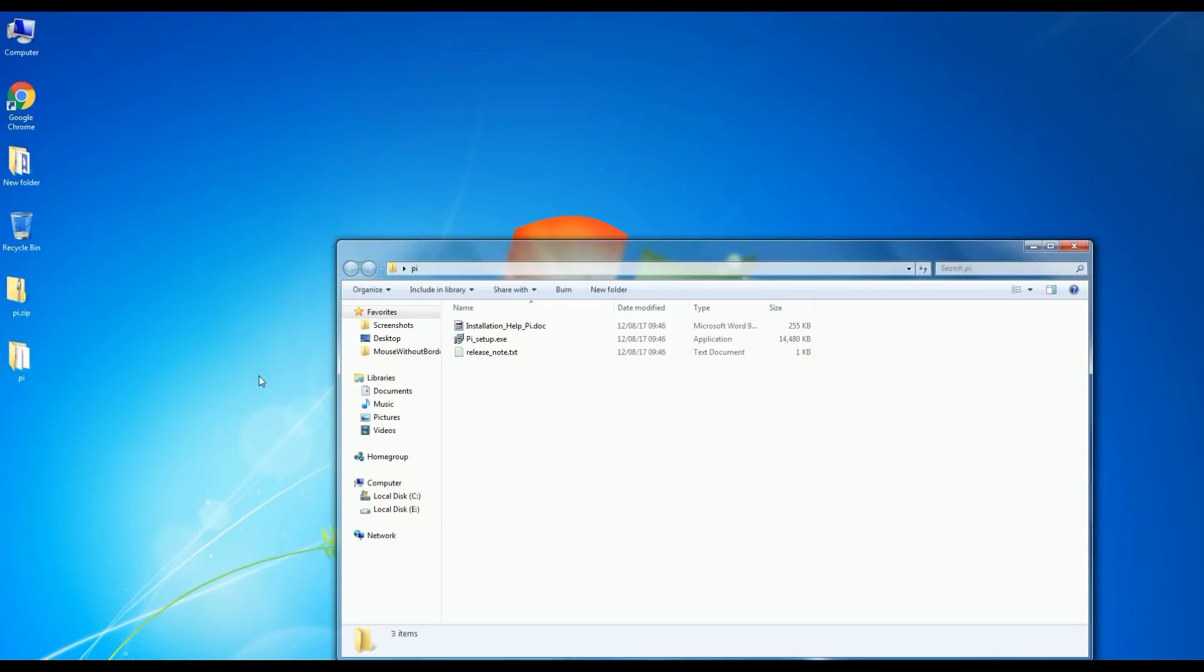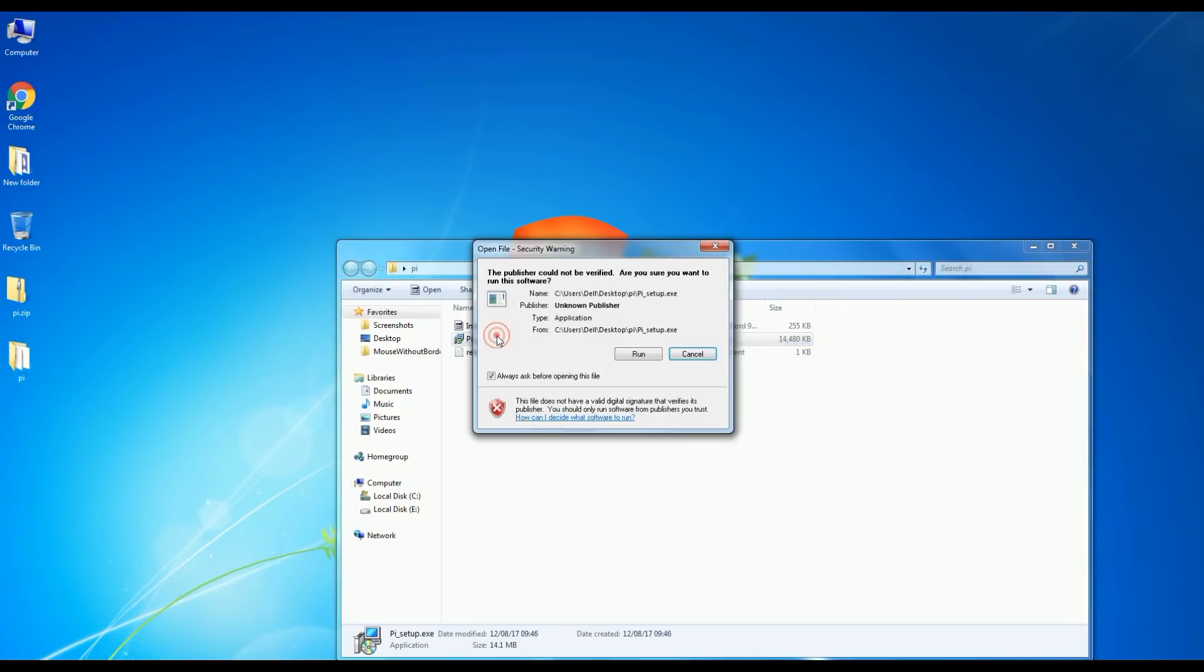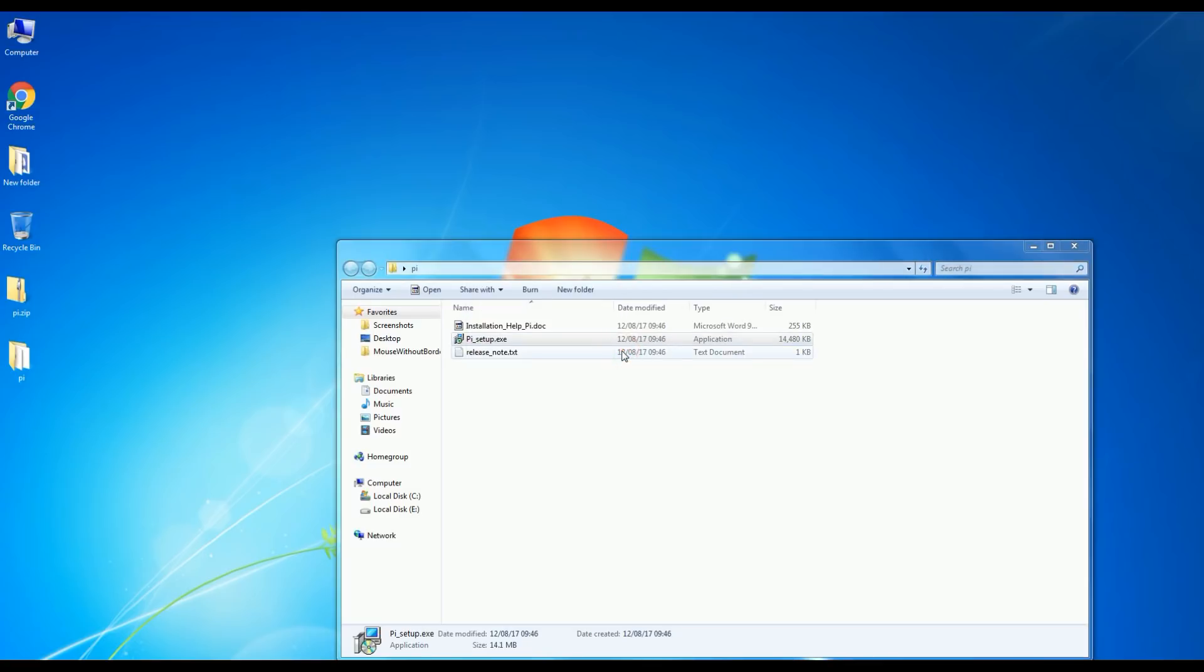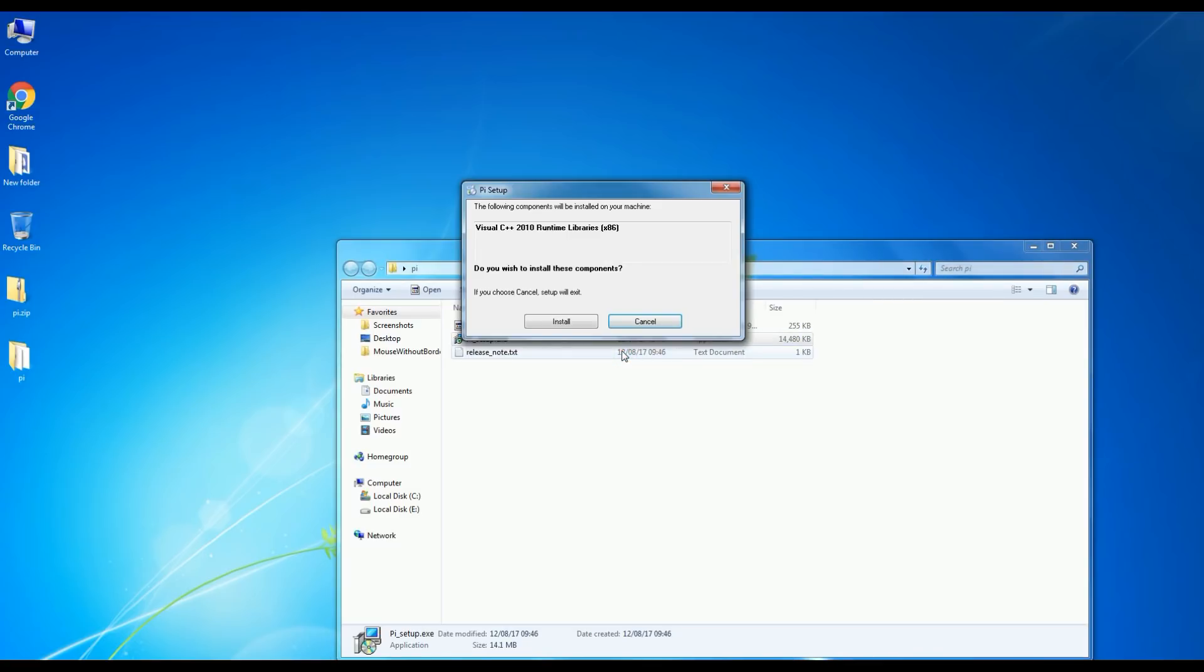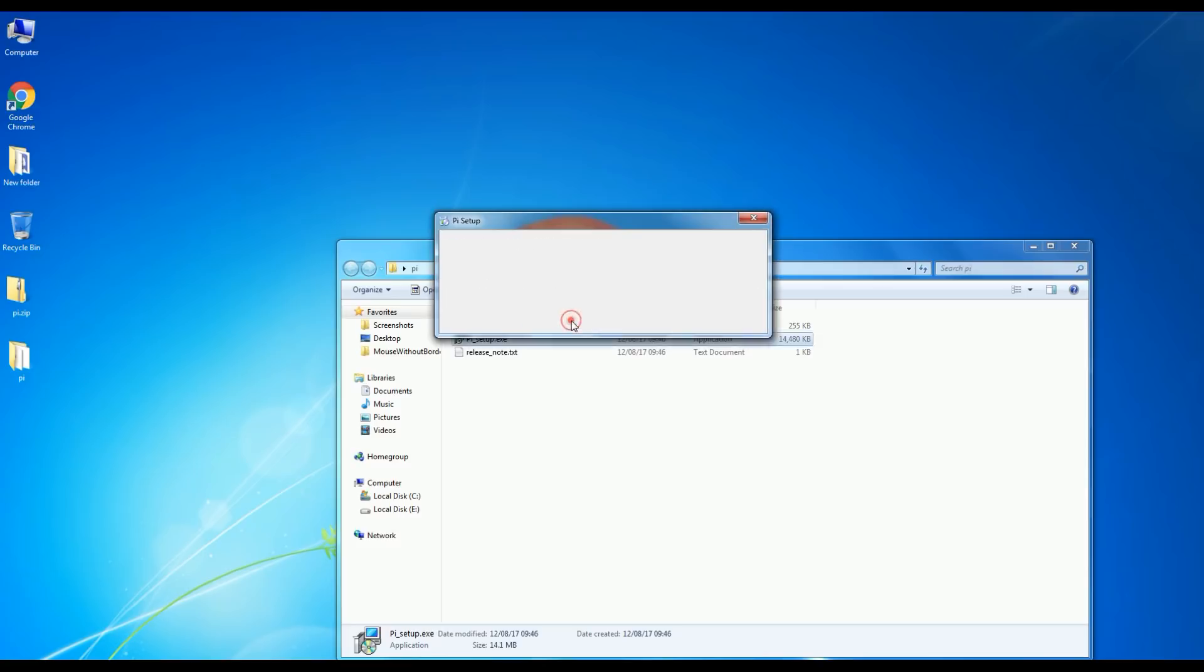Inside the extracted file, double-click Pi Setup.exe to start the installation process. Follow the video to complete the installation process.